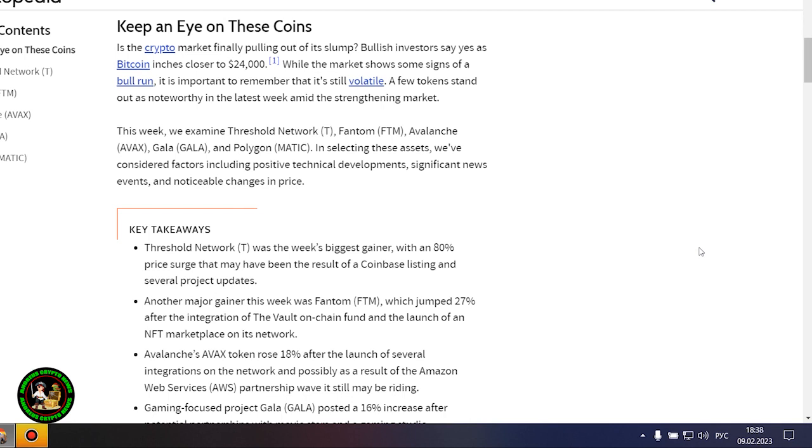These cryptocurrencies will be especially interesting in the future. There is a special interest from them and now you'll find out what. Keep an eye on these coins. Is the crypto market finally pulling out of its slump? Bullish investors say yes as Bitcoin inches closer to $24,000.